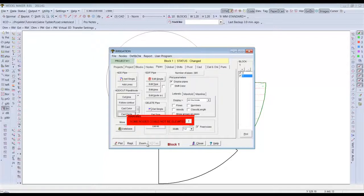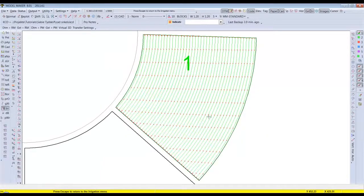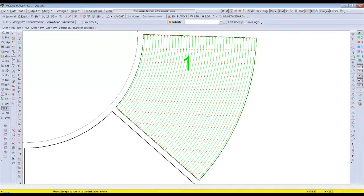My design is complete. I now need to add my supply line and my valve and I can continue designing this block as I normally would. Thank you for watching.